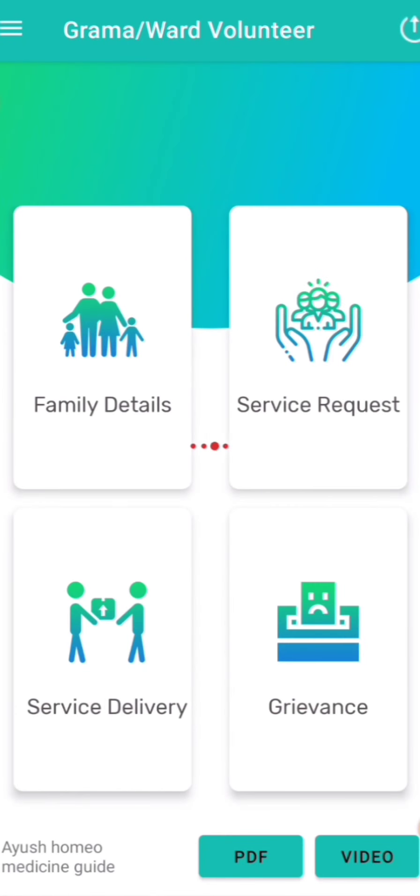Hi friends, welcome to SmartValentic channel. Let's get started with the Gramavad Voluntary app.